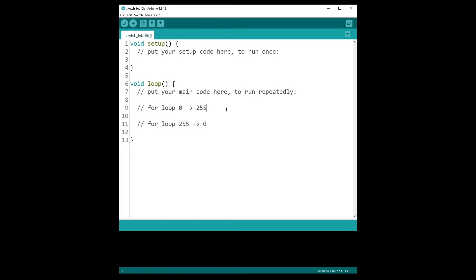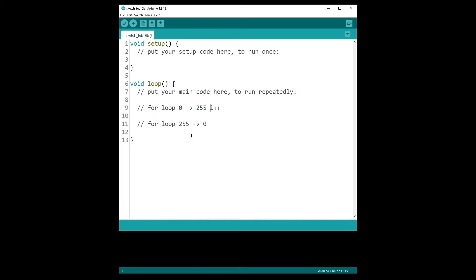Instead, you are going to use for loops. So you have already seen how to use a for loop to go from a number to another number by incrementing the index every time with i++. But actually, it's not the only way to write a for loop. You can write a for loop to actually decrease the index. I'm just going to give you the structure for that.